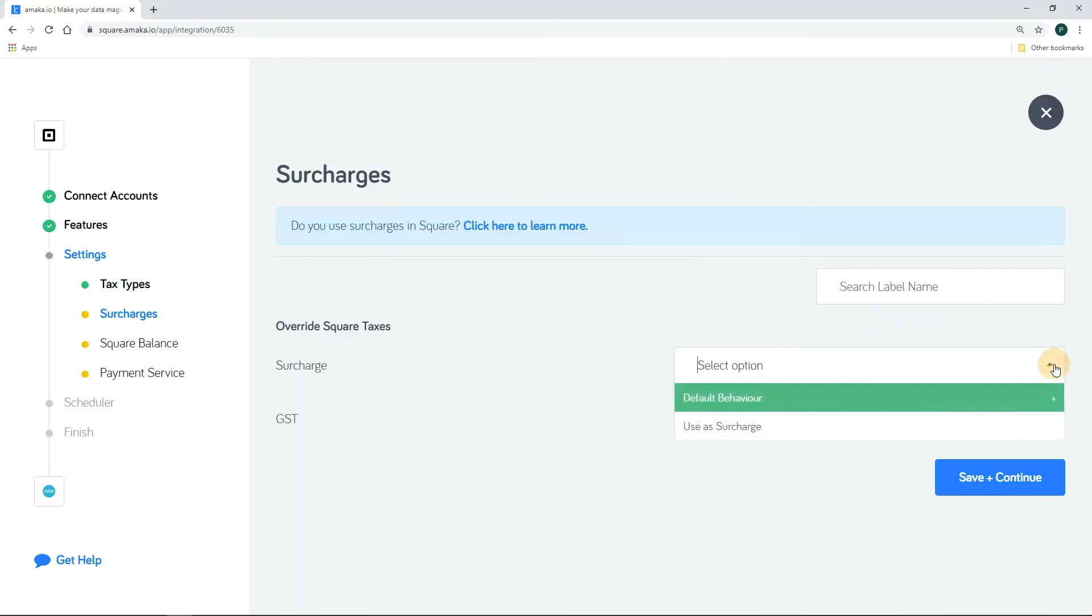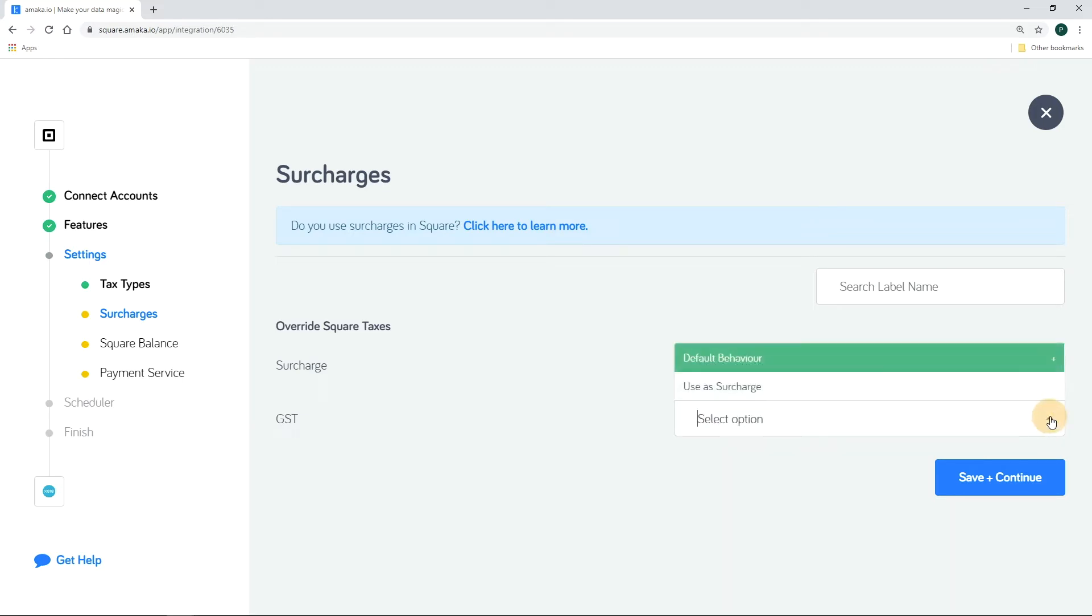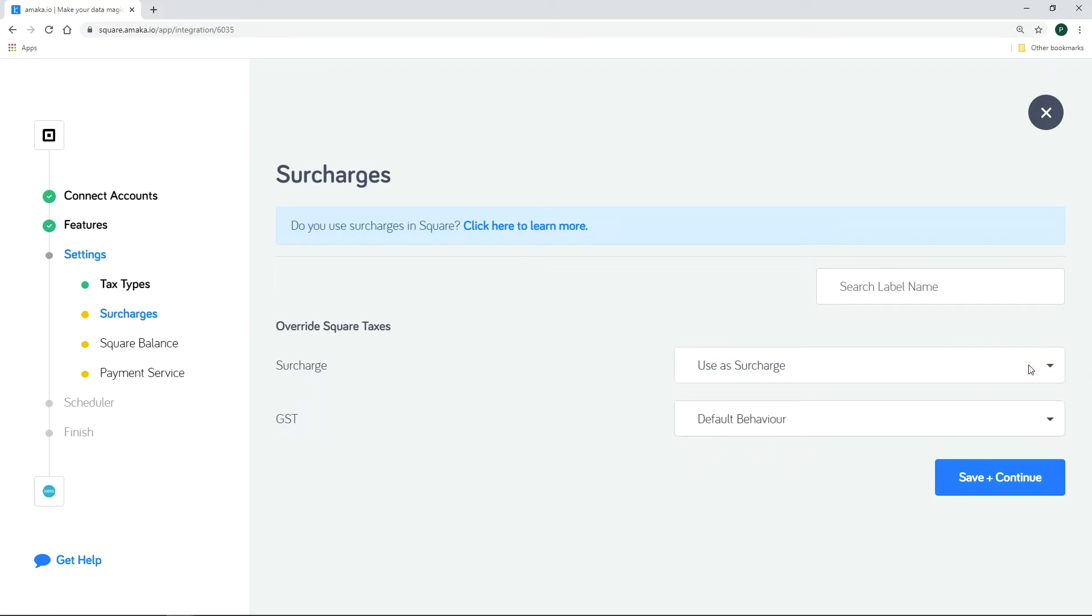In Square, surcharges are rendered as taxes. In this setting, select use a surcharge option for all surcharges so that these amounts will appear as line items in Xero. Select default behavior for all GST or taxes.